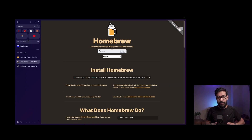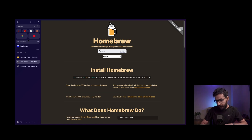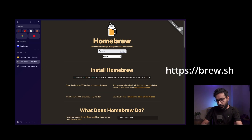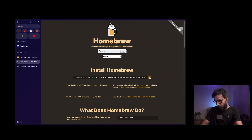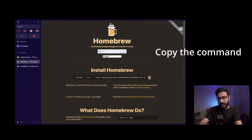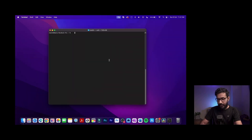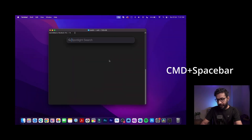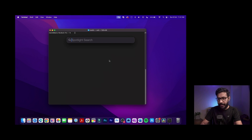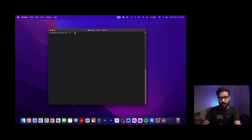The first step is to install a software called Homebrew on your Mac. To do that, go to the website brew.sh where you will find the command to install Homebrew. You can open your terminal by going to Spotlight, pressing Command and Spacebar, and typing 'terminal'.